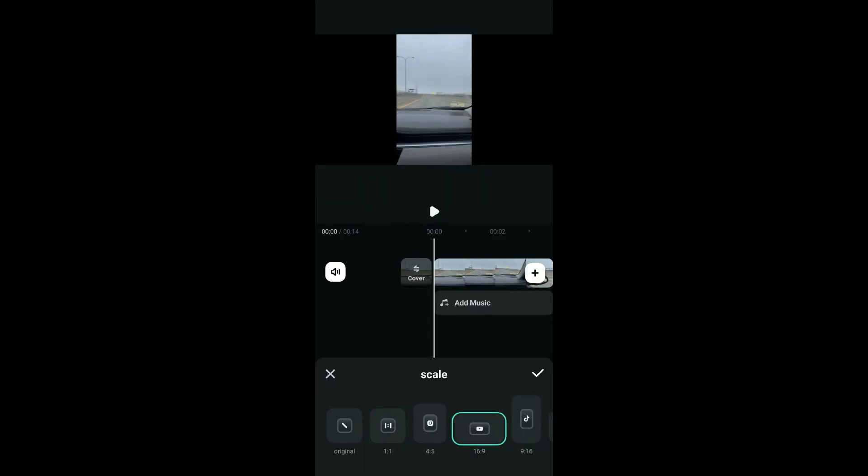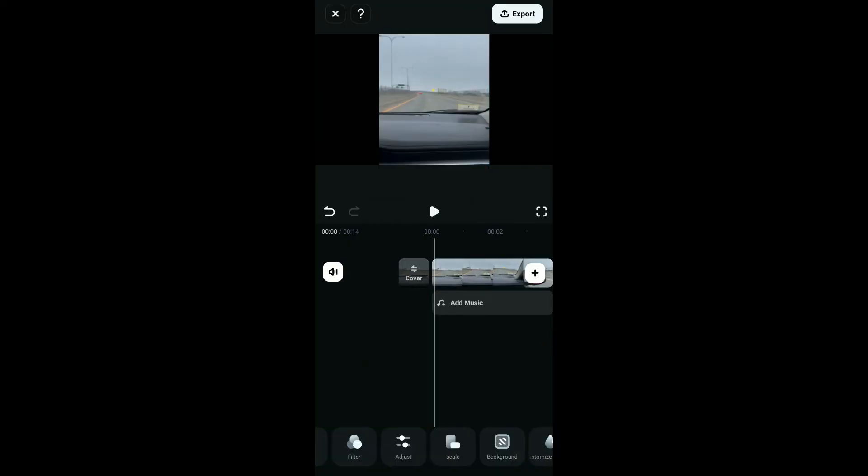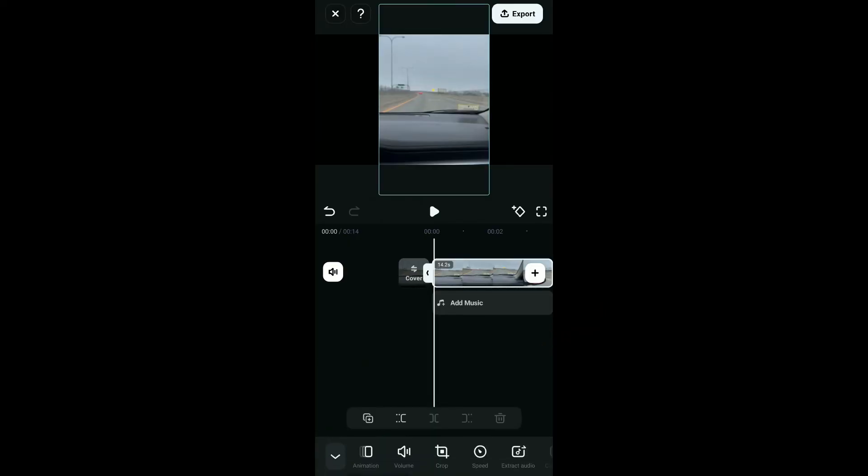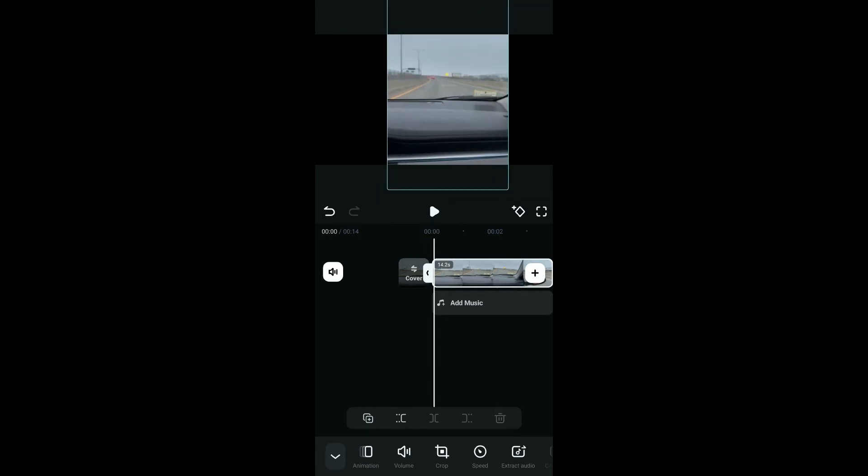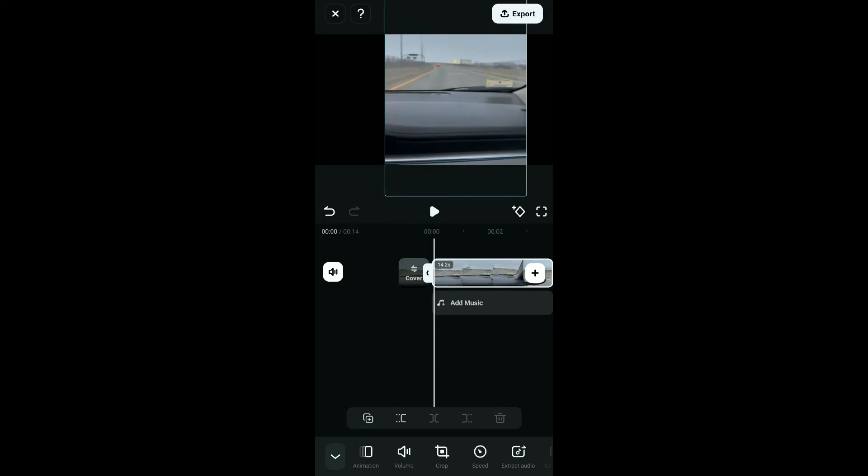Select a ratio of your preference and click on the tick mark at the top right. Now, you can also select the video timeline and use pinch to zoom gesture and drag to position your video within the new aspect ratio frame.